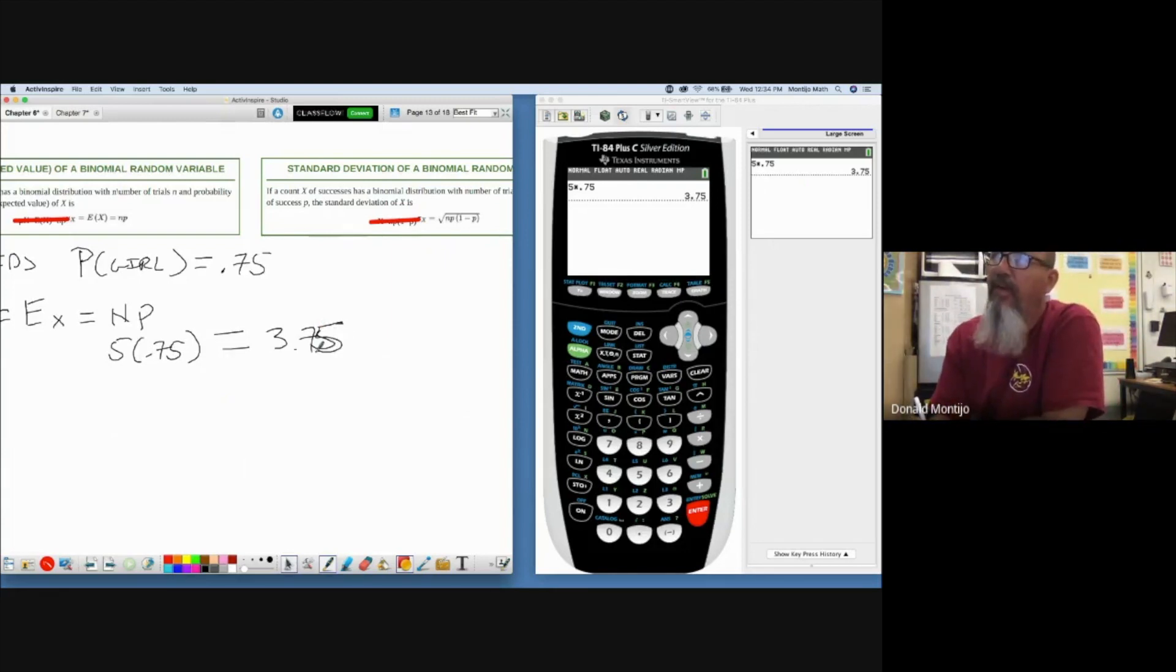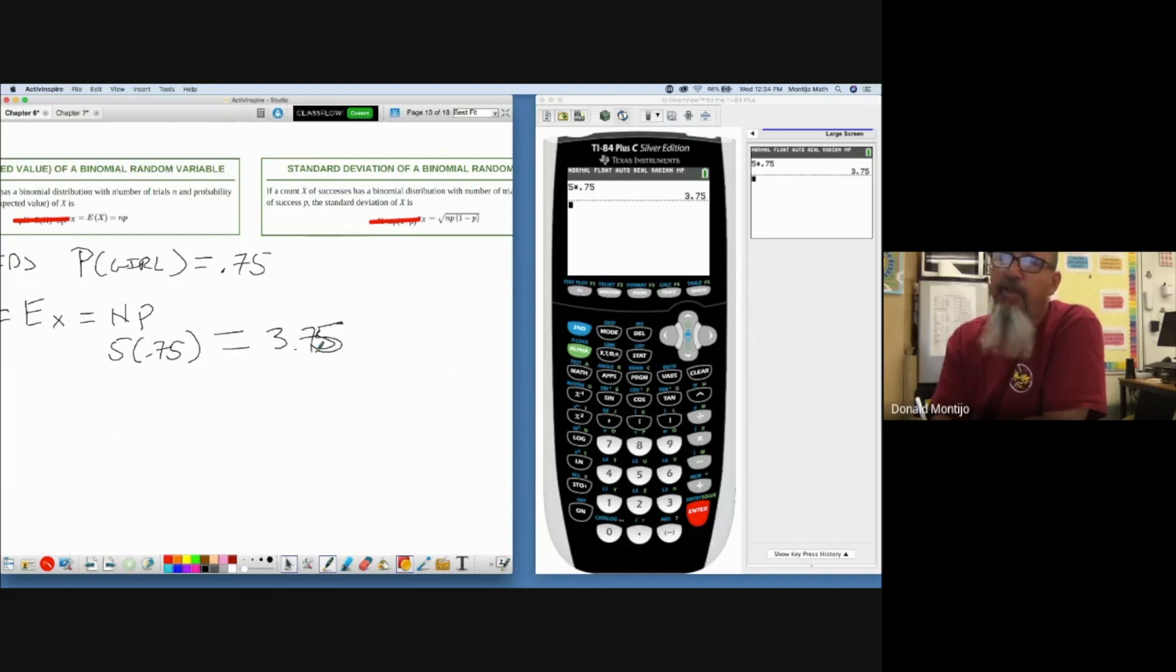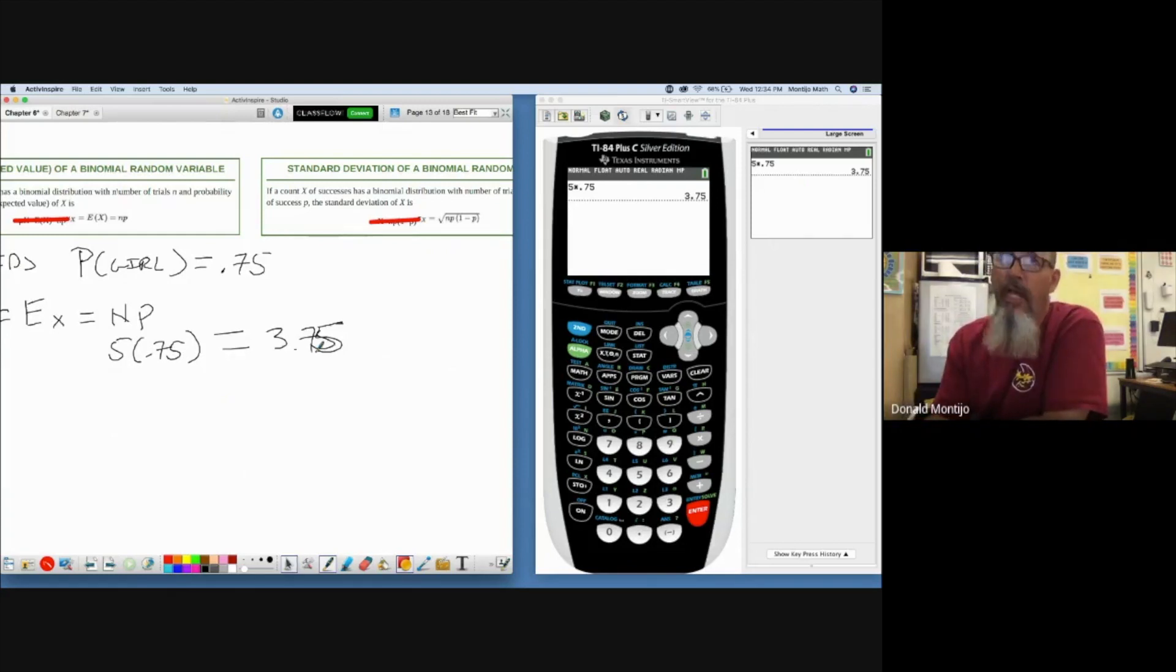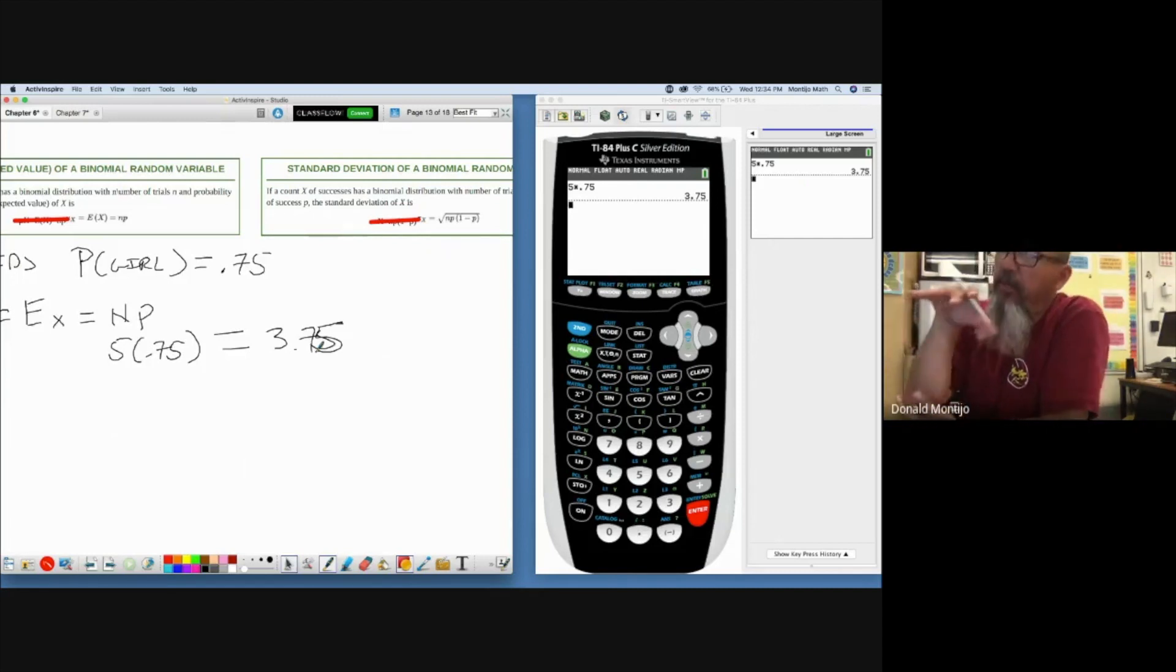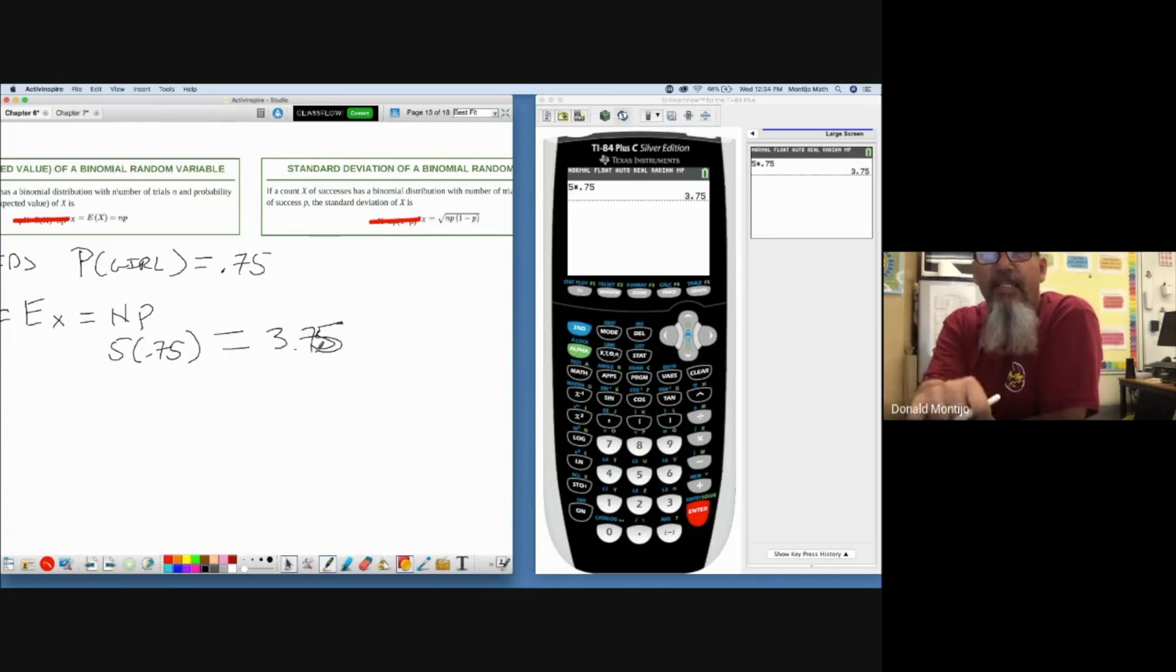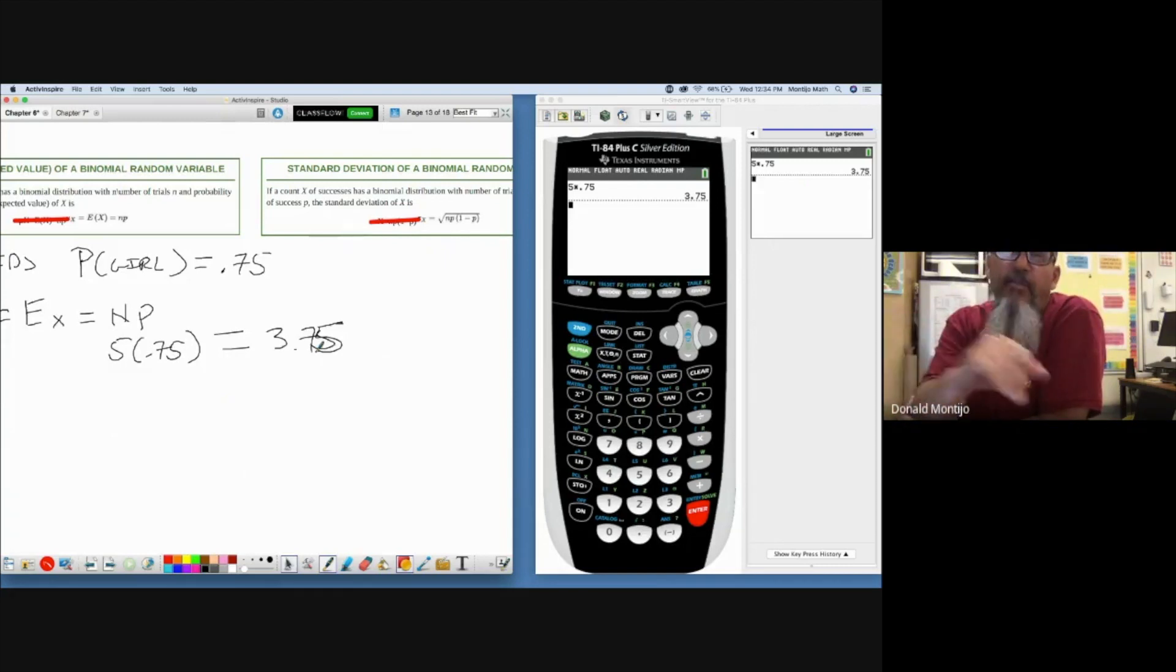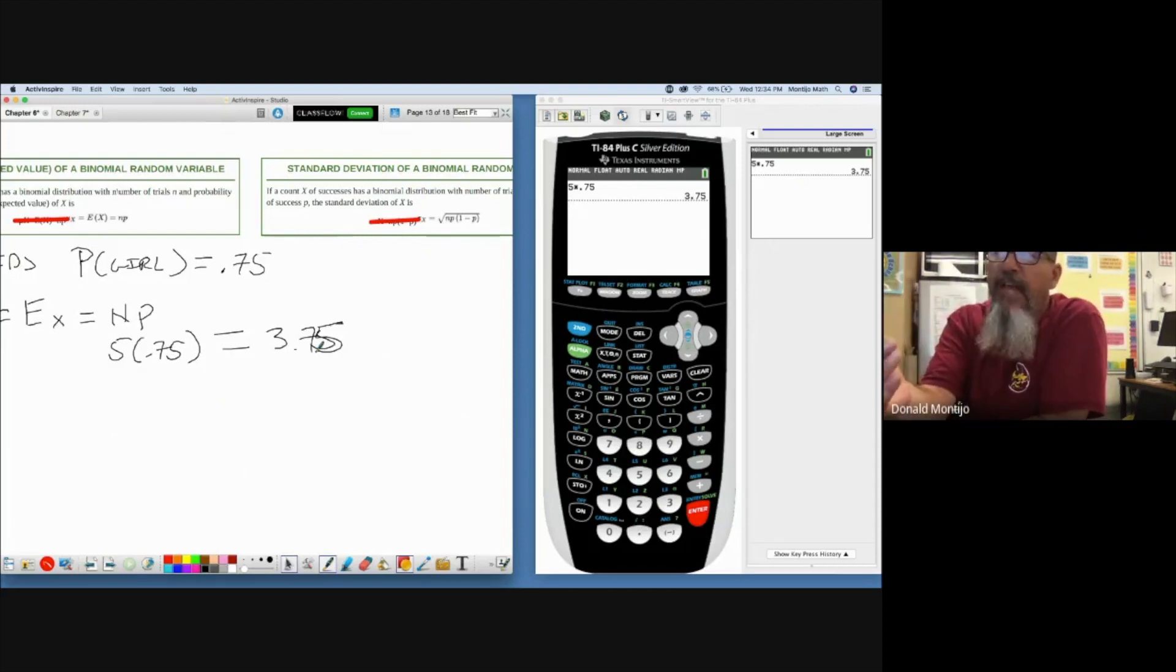Now how do I find the standard deviation, or on average how many girls away from 3.75 girls would I have? Remember, for the mean and standard deviation, it doesn't have to be a whole number. It doesn't have to make sense. It's okay to have a mean of 3.75 girls even though we've stressed over and over we can't have an answer of that because it's binomial.